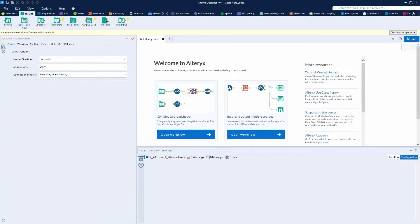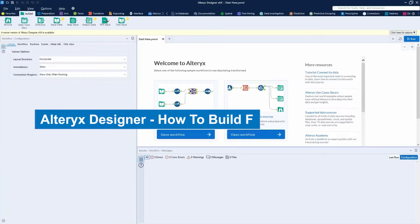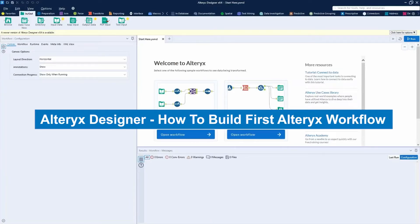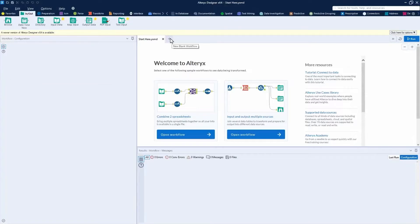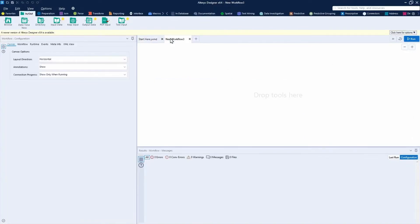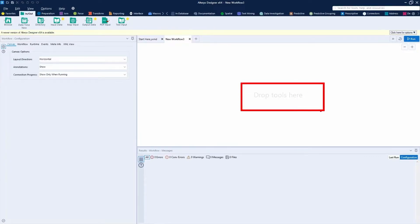Today, we're going to cover how to create your first Alteryx workflow. Let's get started. After opening Alteryx, you'll see the start here screen. You can click add new blank workflow. After adding a blank workflow, you'll see a blank canvas indicating that you should drop some tools here to build.